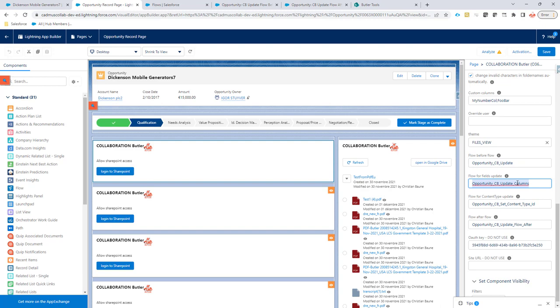So updating columns in SharePoint is a callout so it means that this flow will actually run in a separate transaction.